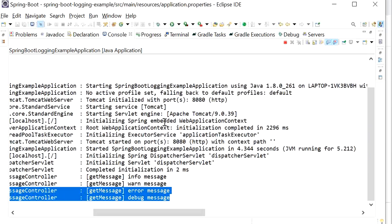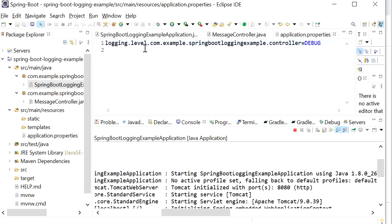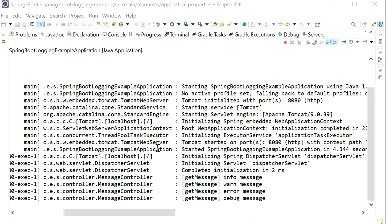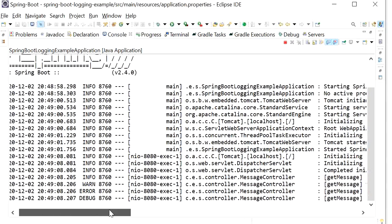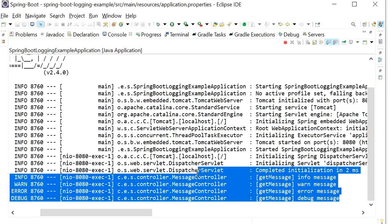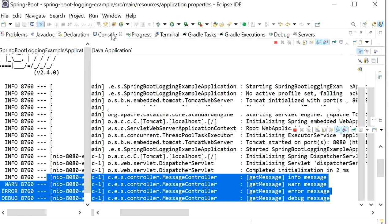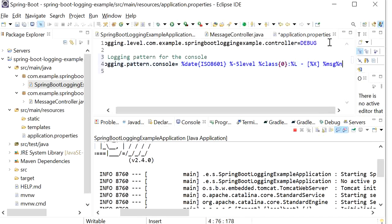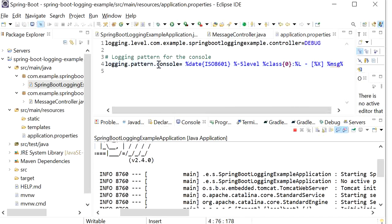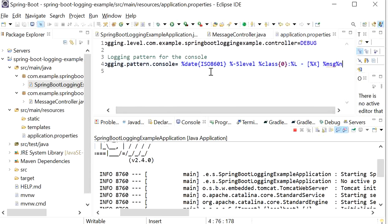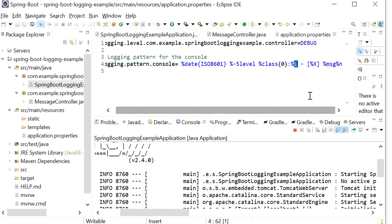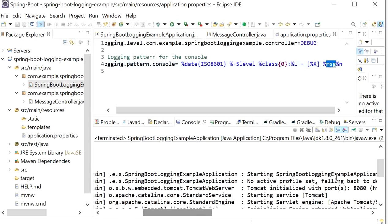Like this we can also enable trace — just define that level in the logging level property. If you want to change the pattern of these messages, we can also change the pattern according to our requirement. I will define the property logging.pattern.console: first it will show the date, then the level of logging (info, warning, or debug), then our class name (MessageController), then the line number where we defined the log message, and after that the message will be printed on the next line.